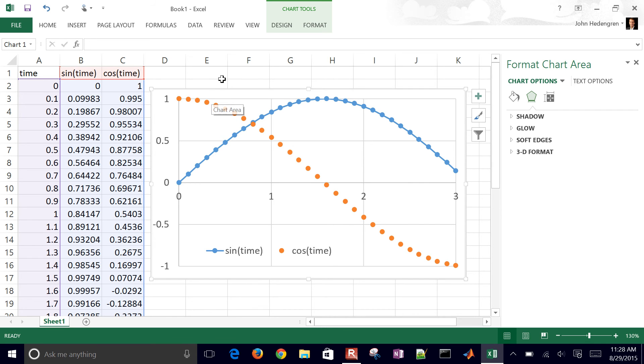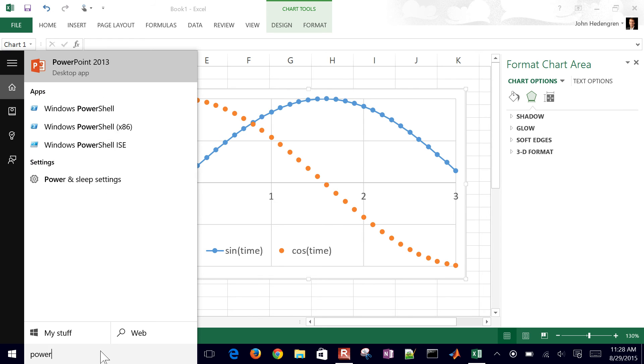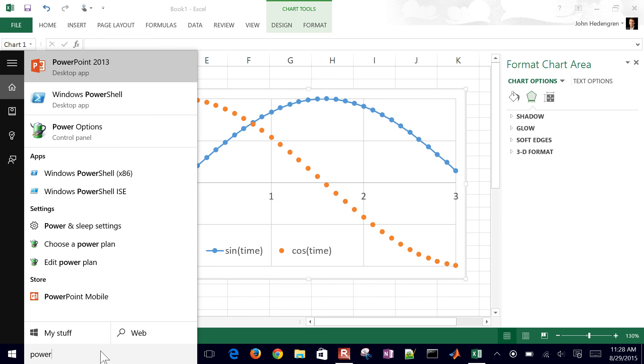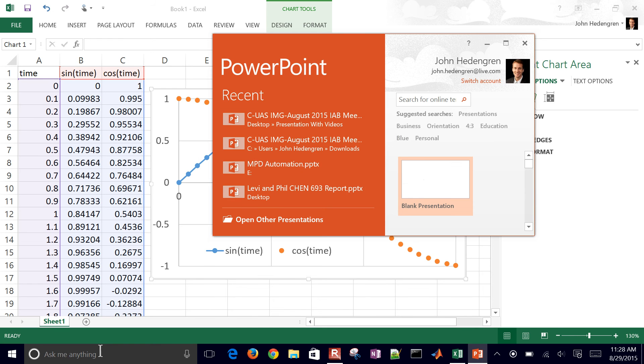But it's good for PowerPoint, for example. You can just copy this plot now and go into PowerPoint.